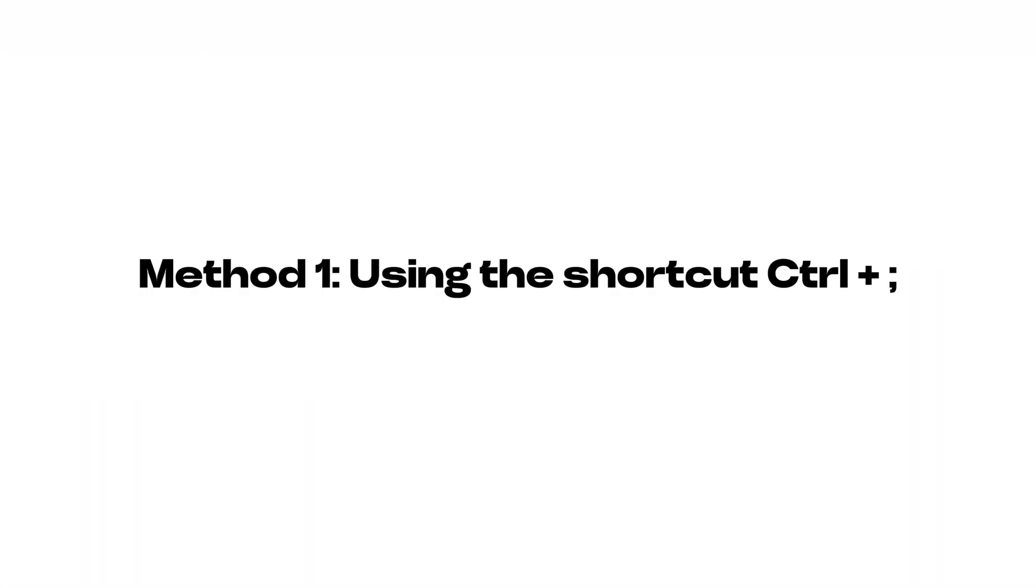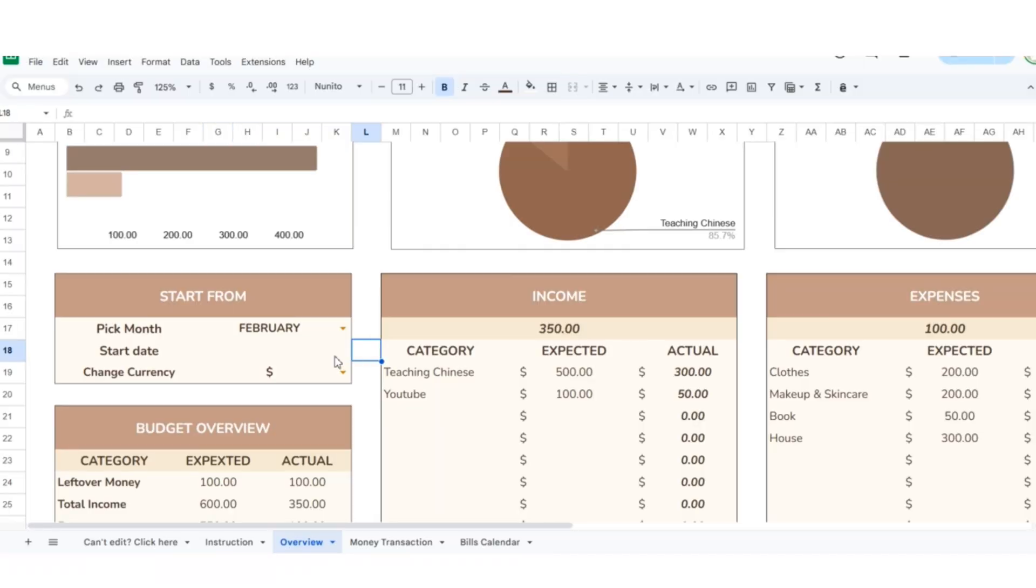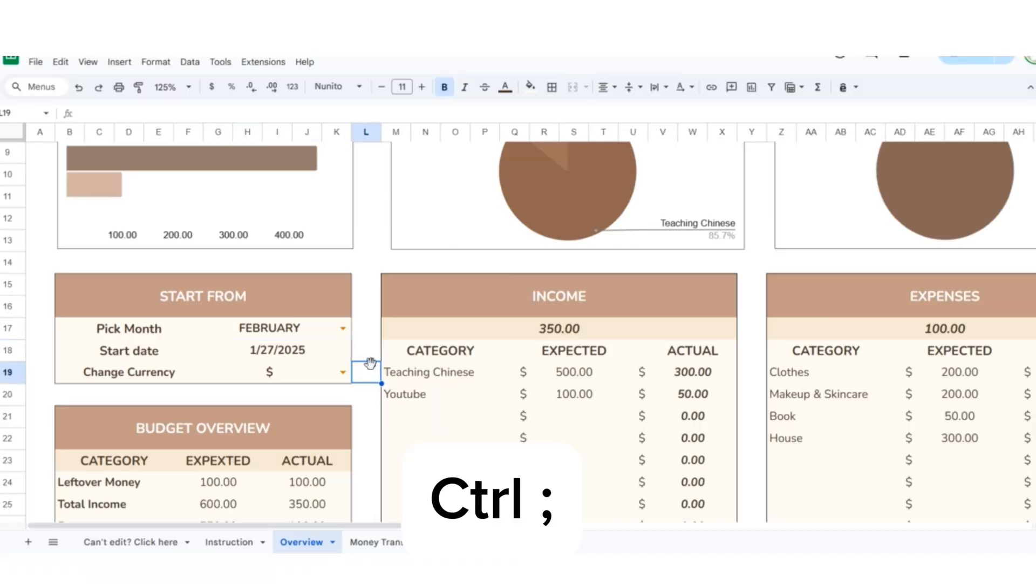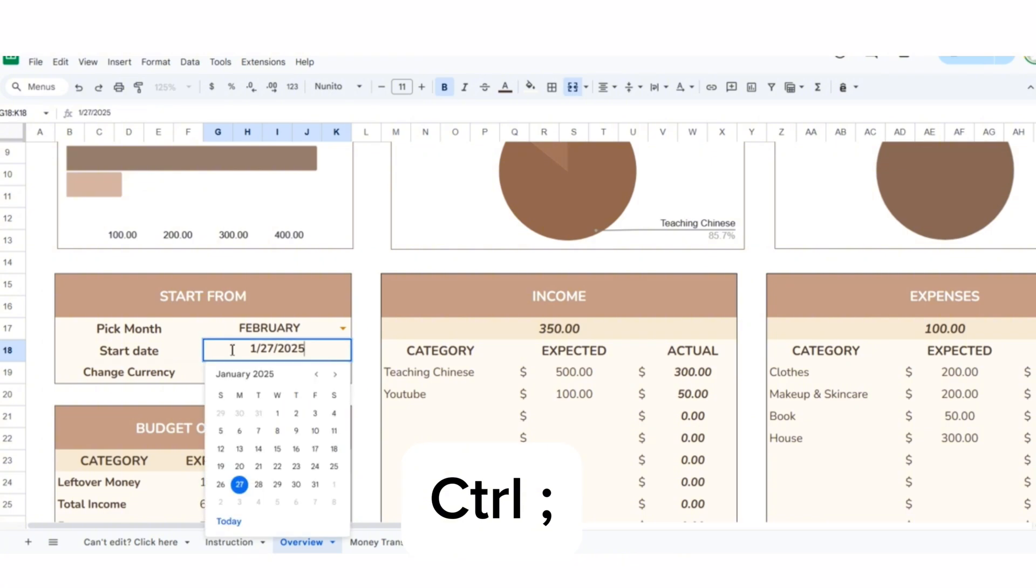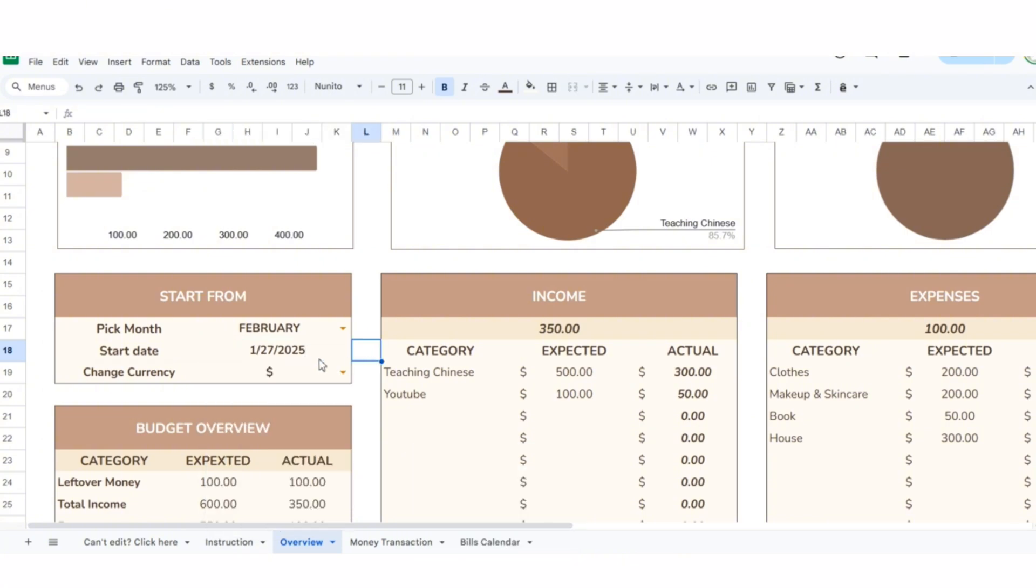Method 1: Using the shortcut control plus semicolon. Press the keyboard shortcut control key and semicolon key together. The current date will instantly appear in the selected cell, and when you double-click the cell, a mini-calendar will show up.